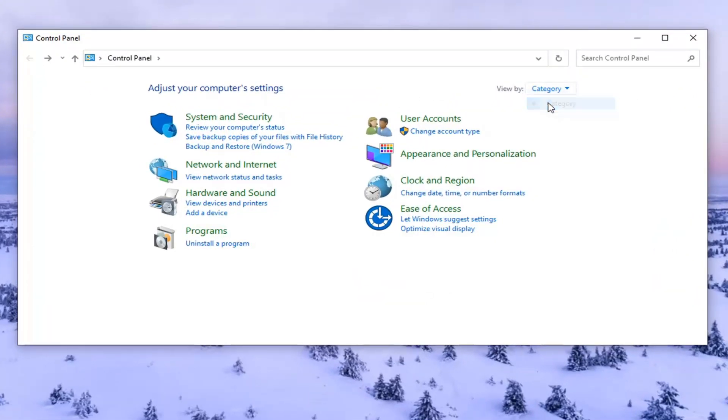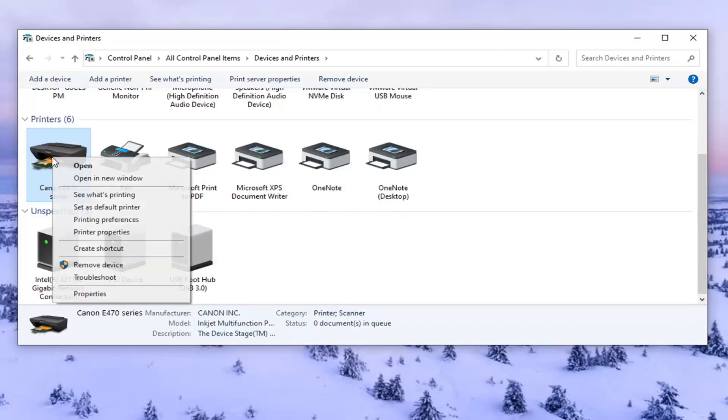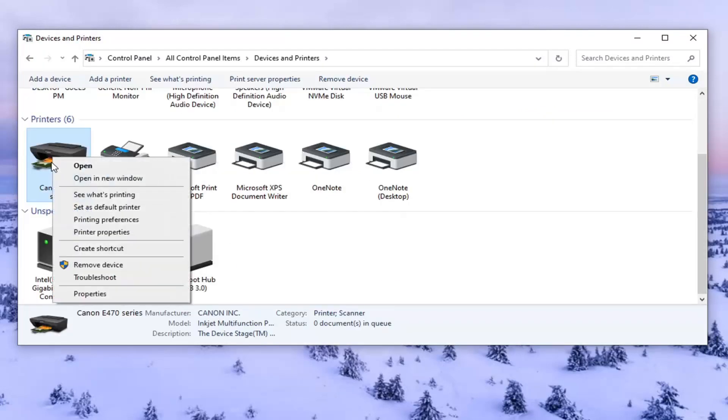Set your view by the category view and then select view devices and printers. So right click on whatever printer you're having the issue with and select printing preferences.